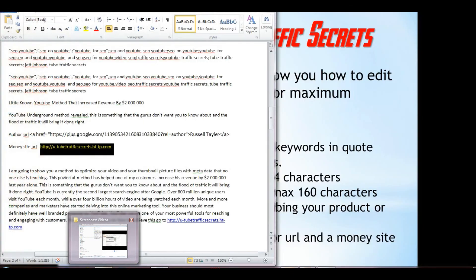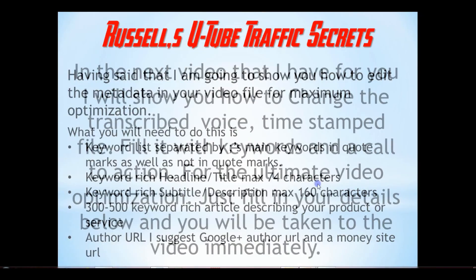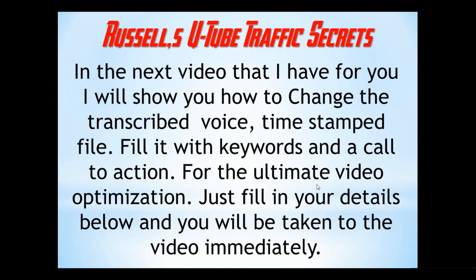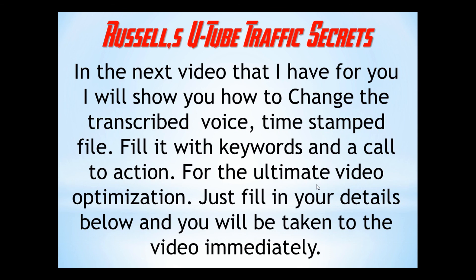So in the next video, next video I'm going to have for you, I will show you how to change the transcribed voice timestamped file, fill it with keywords, and a call to action for the ultimate video optimization. So all you need to do is click the link that will appear on this screen, and you'll be taken to the next video immediately. Thank you, I hope that helped you. Bye.